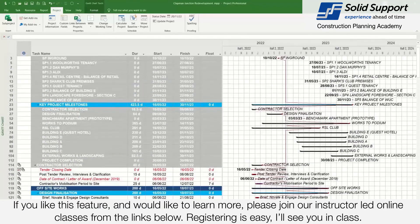If you like this feature and would like to learn more, please join our instructor-led online classes from the links below. Registering is easy. I will see you in class.